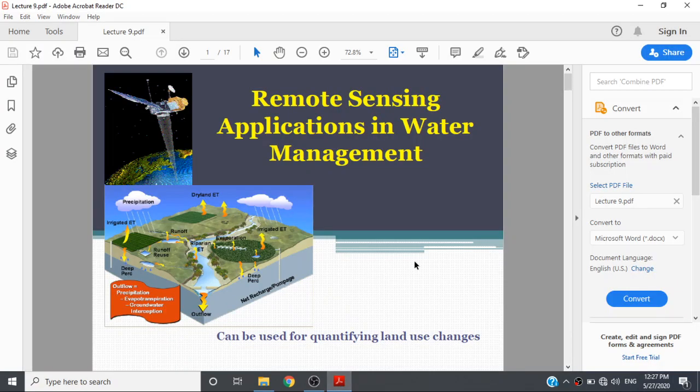Hello everyone, I'm Dr. Mohsen. Today we will discuss remote sensing applications in water management in the course of remote sensing and GIS application.